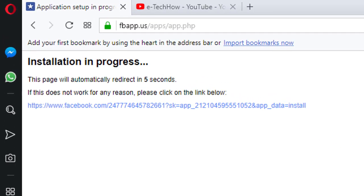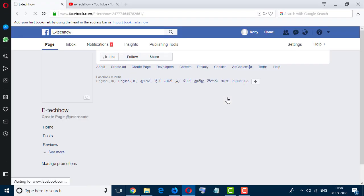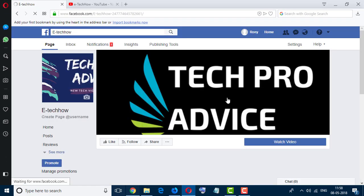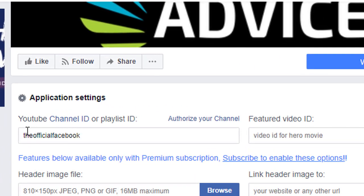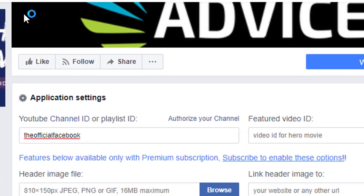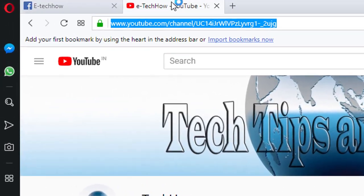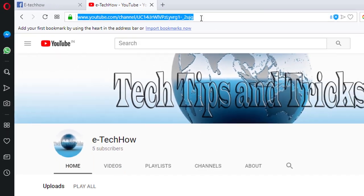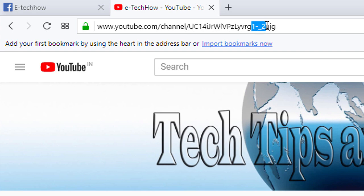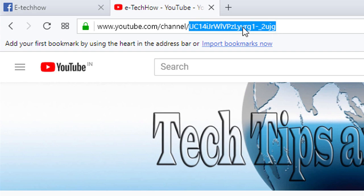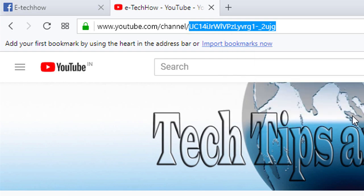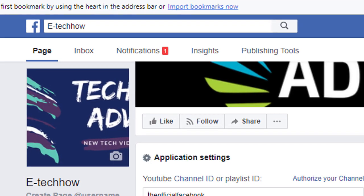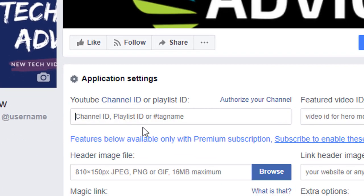Now wait for five seconds. Now enter your YouTube channel ID here. So go to your YouTube channel page and copy from here. It's your YouTube channel ID. Don't copy youtube.com and channel, only copy this area here. Go here, now remove the official Facebook and paste here.